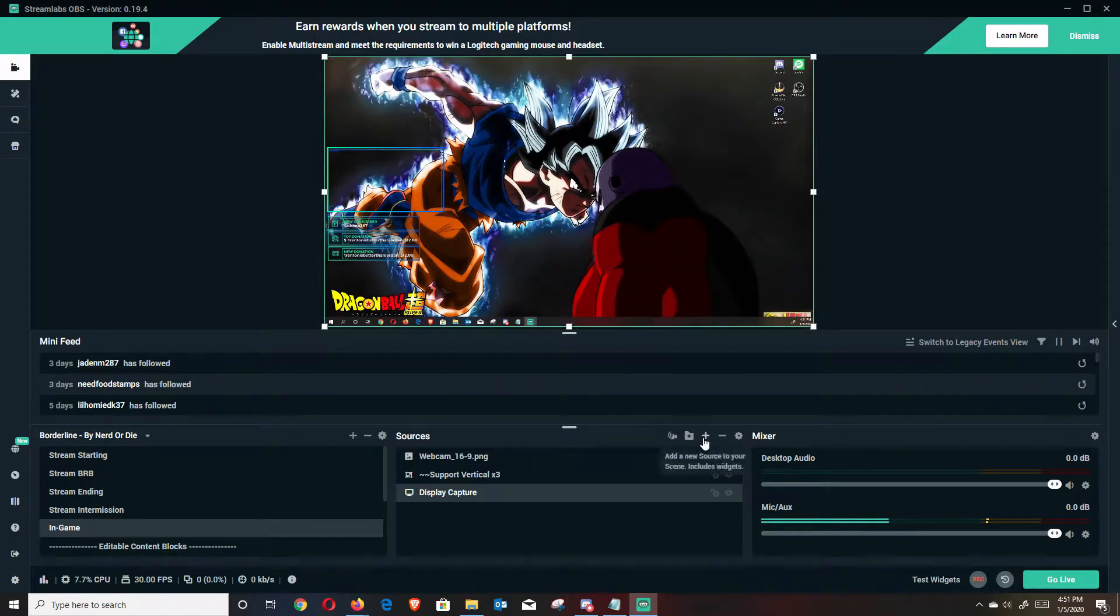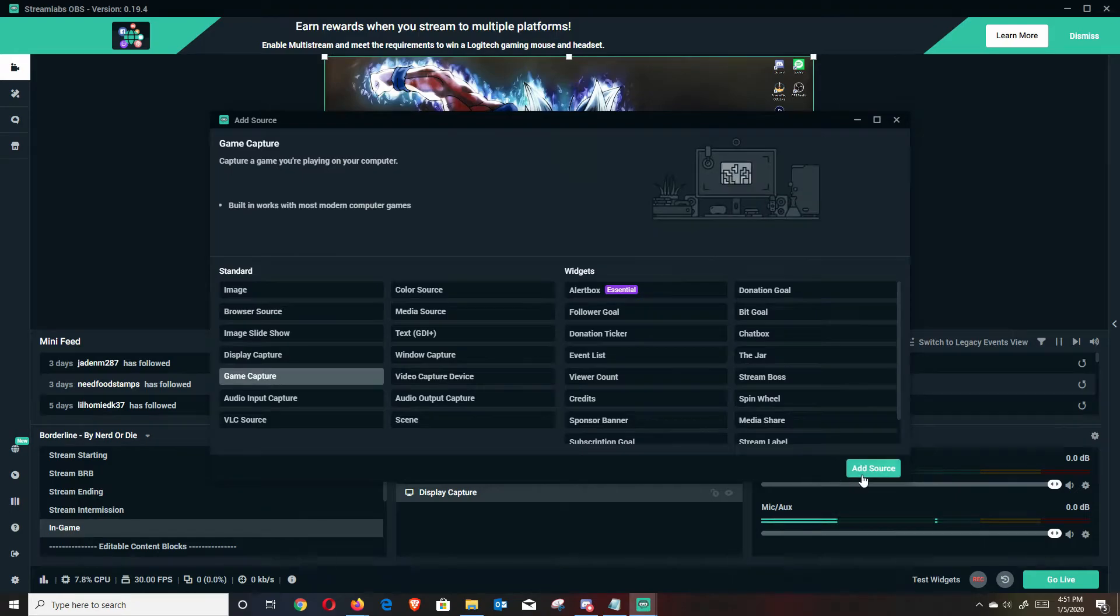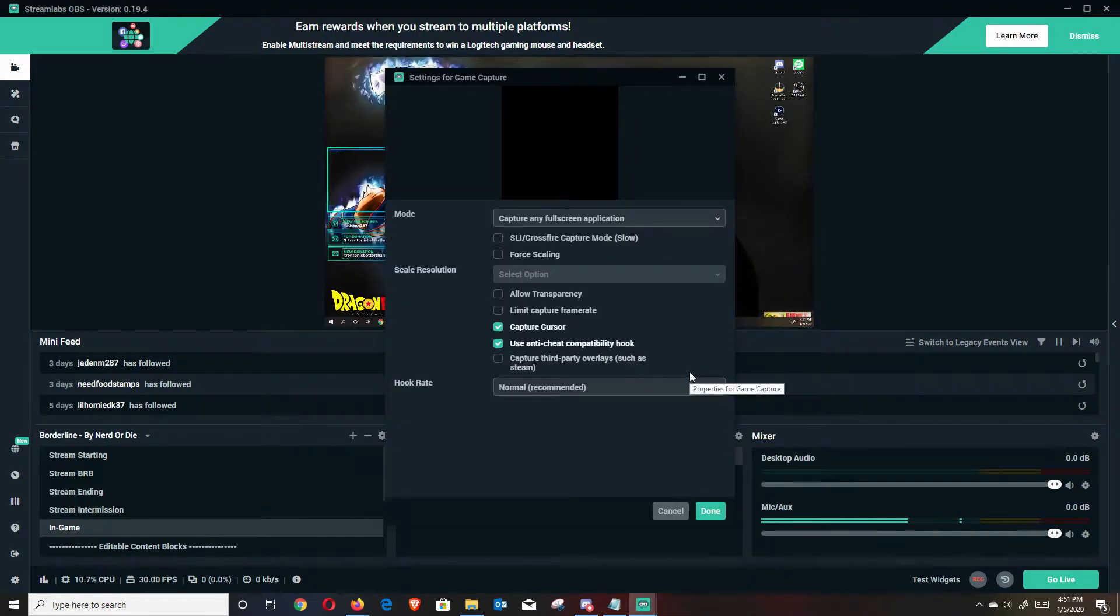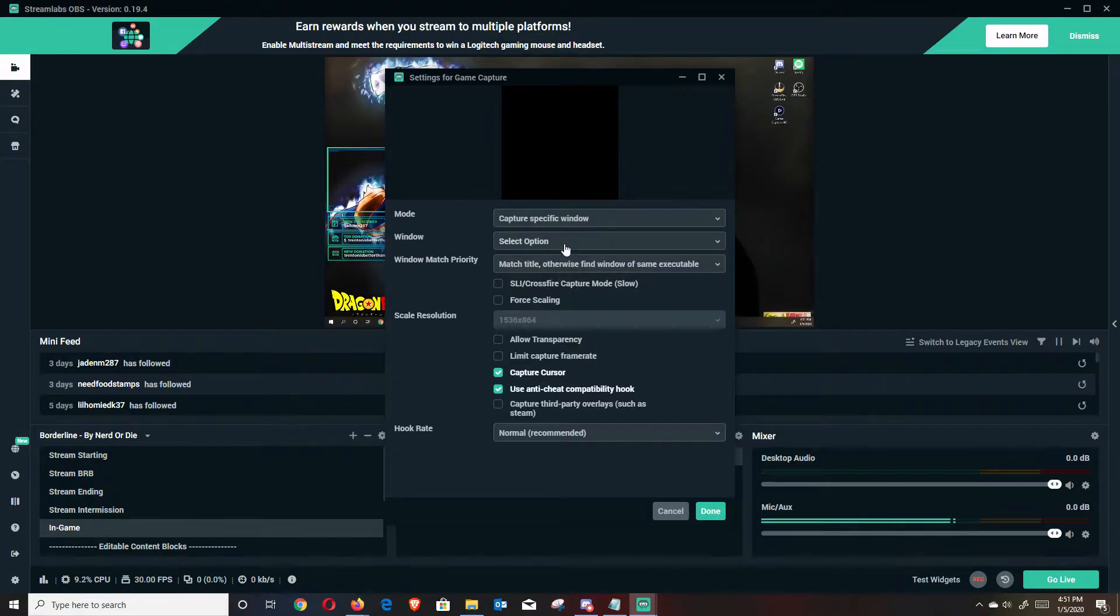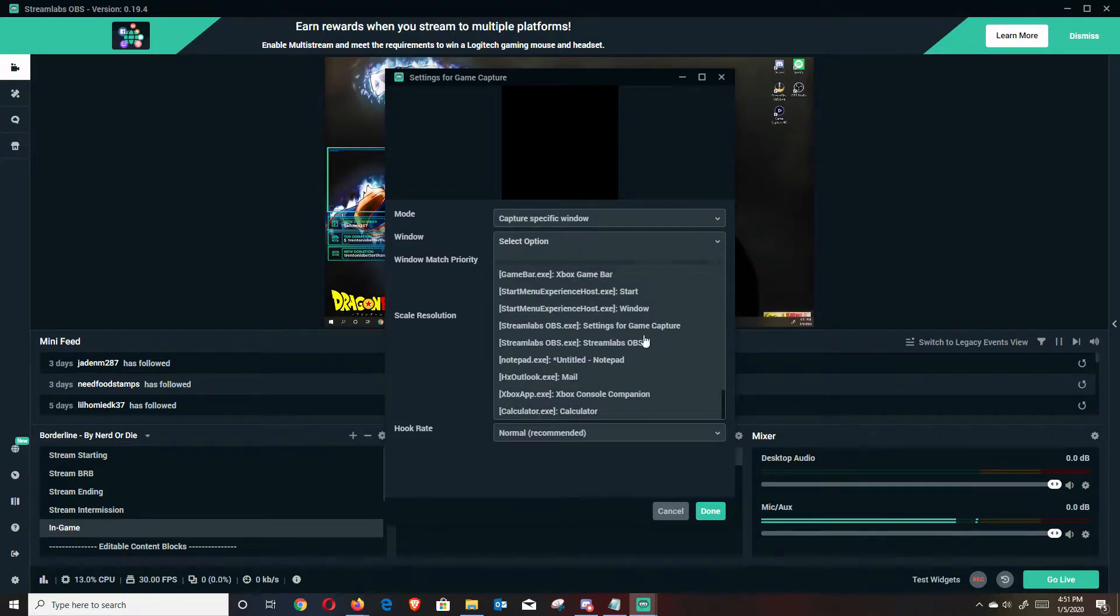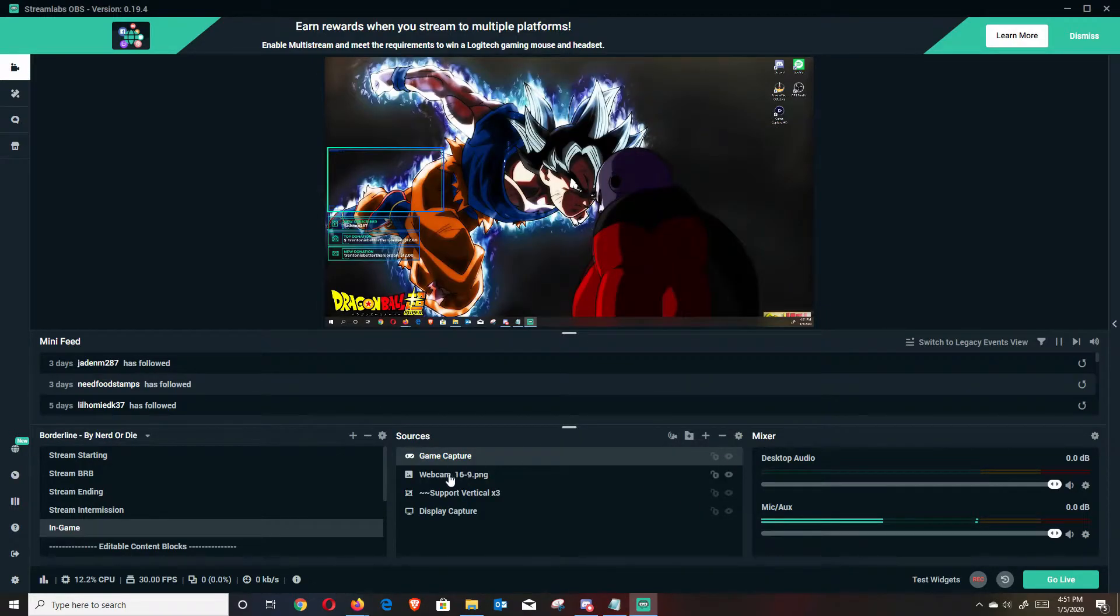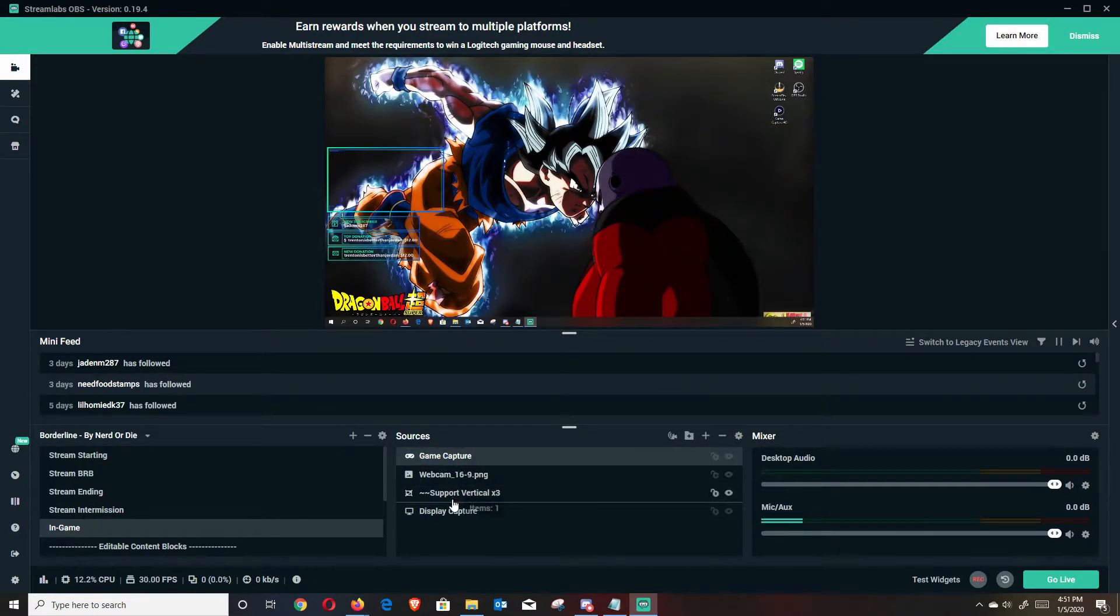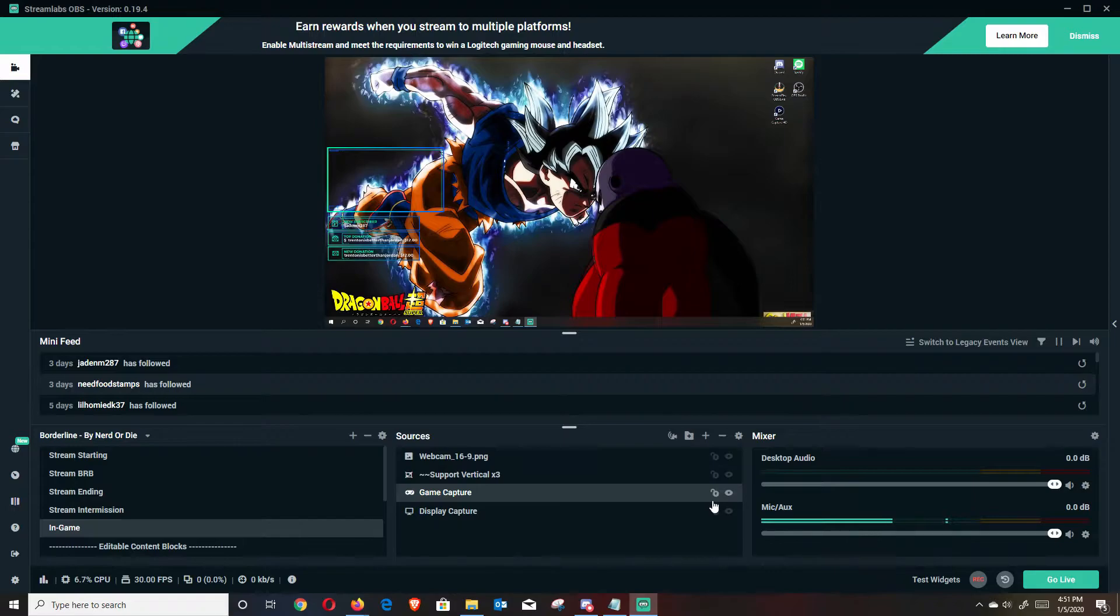And then that way, your webcam overwaves and things still populate above that. So and then same thing with game capture, hit add source, leave it as game capture, name it whatever you'd like. And you're going to change that to capture specific window. And then once you have a specific game already opened, you're going to hit window, pull down the drop down, and then just go ahead and click that game. And then that'll populate your screen right there. But I don't actually don't want to use any of these for this specific tutorial.